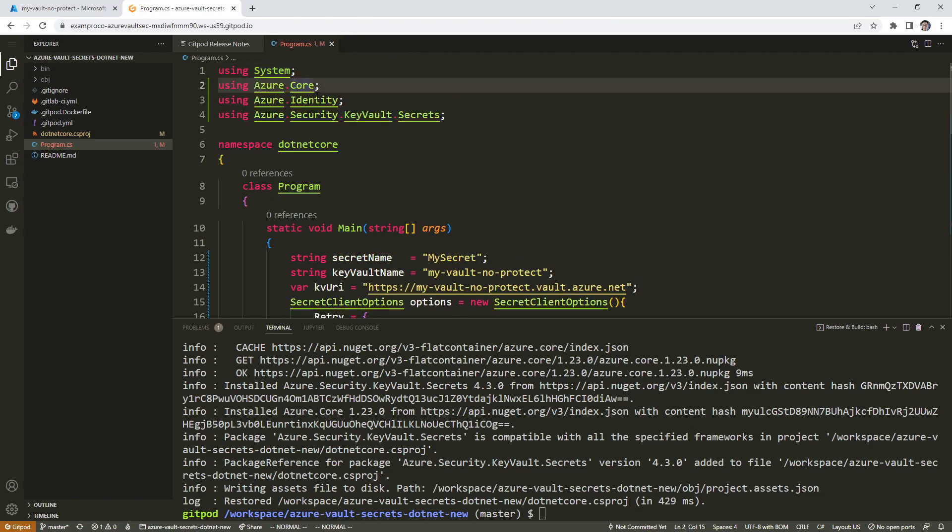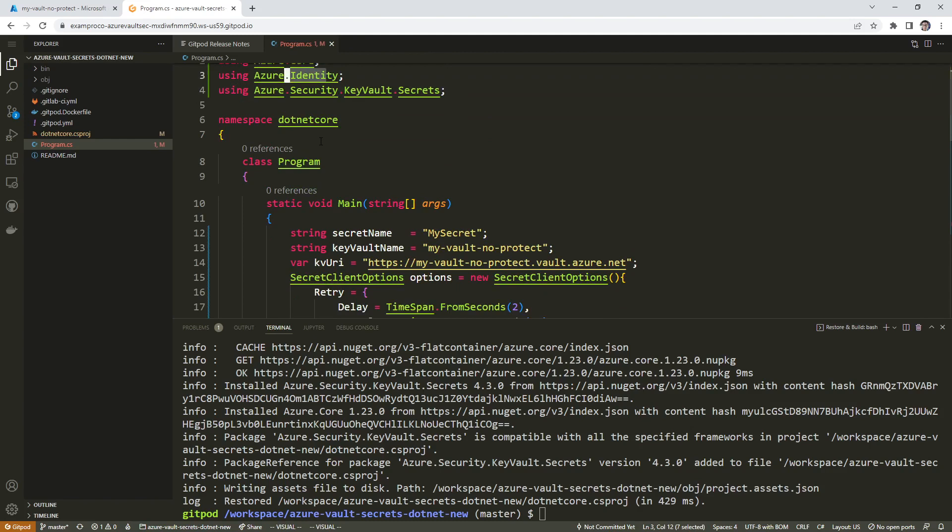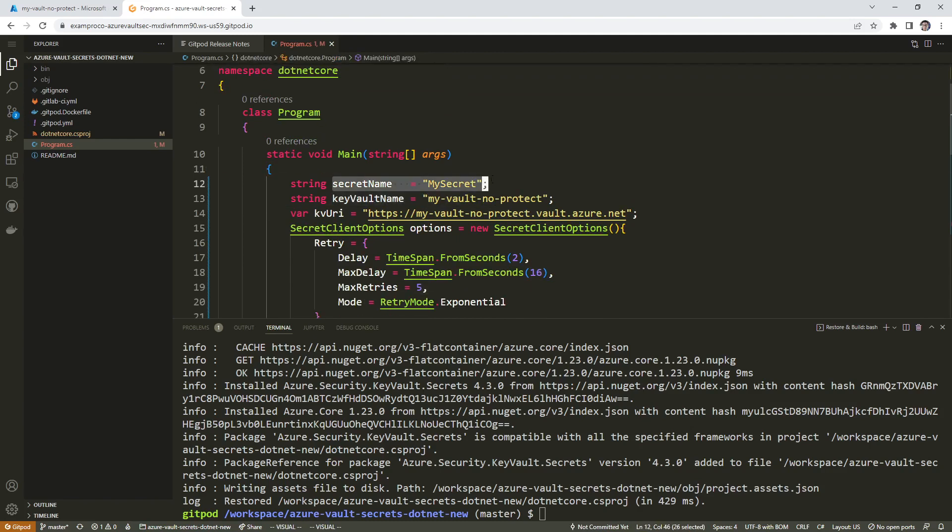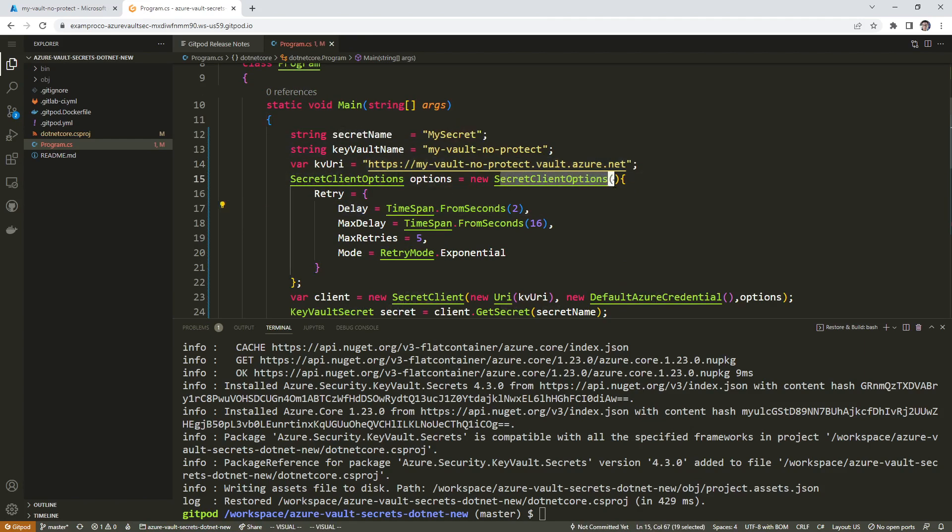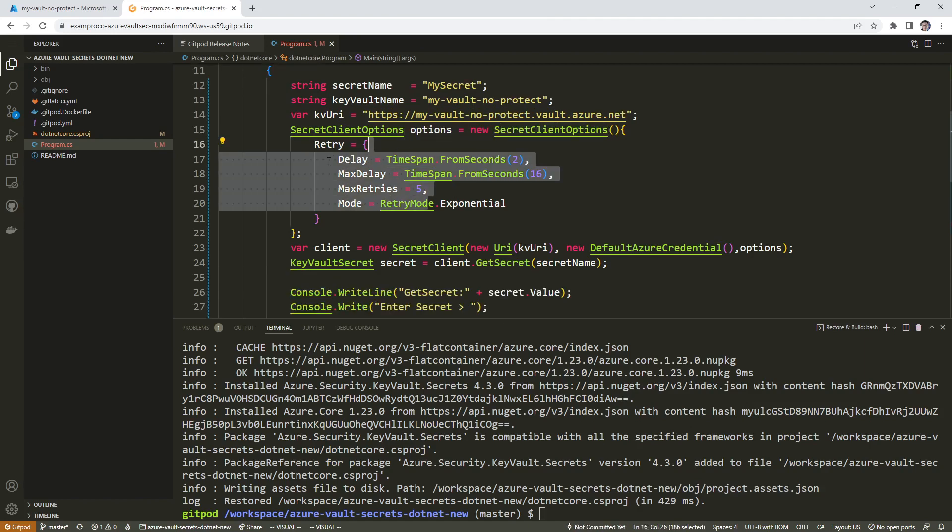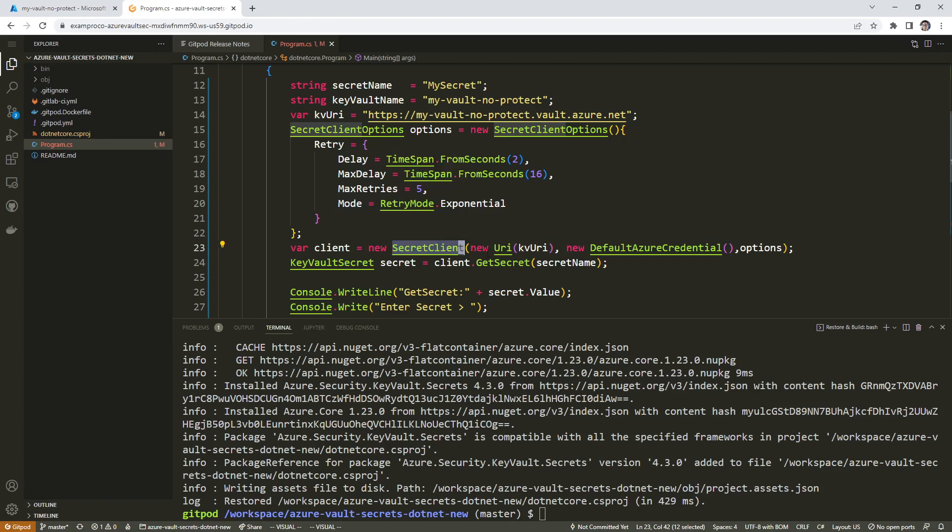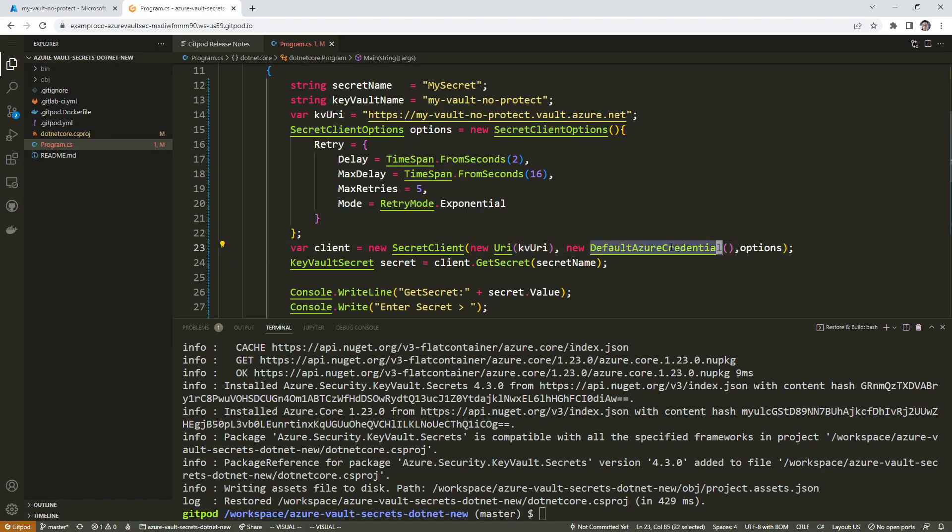core identity and key vault secrets identity so that we can get access to stuff. We're providing our secret, the name of our vault, the URL that it needs to hit to do that. Here's the secret client options, and so it's going to have a bit of retries here if it doesn't work out properly. Down below, we have the secret client passing in the key vault URI and then we need our credentials here.